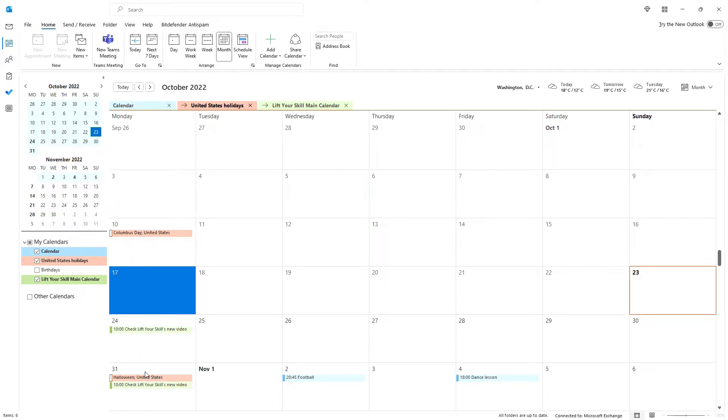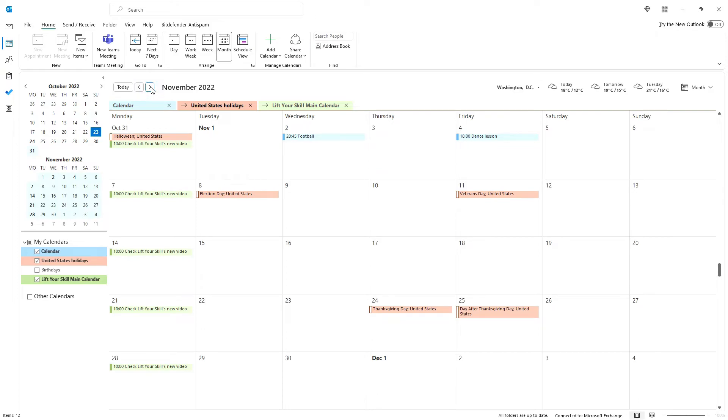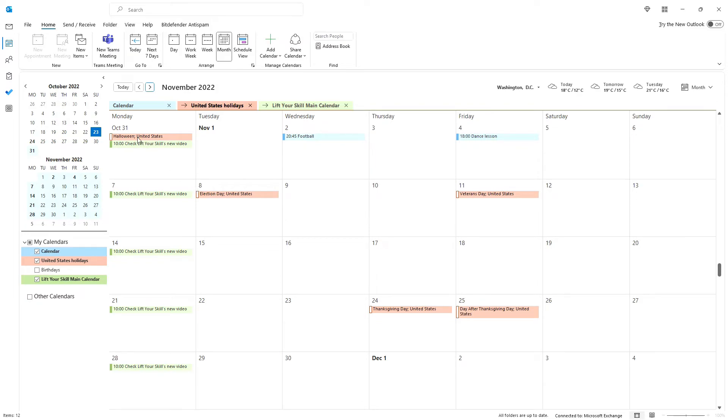For instance, here we have the United States Holidays calendar that got automatically added by Outlook during installation. If you want to ensure that your plans do not collide with any activities planned in the other calendars, by overlaying you can see both calendars at the same time. Here you can clearly see that the 8th of November is the election day, so you should not plan anything else then.